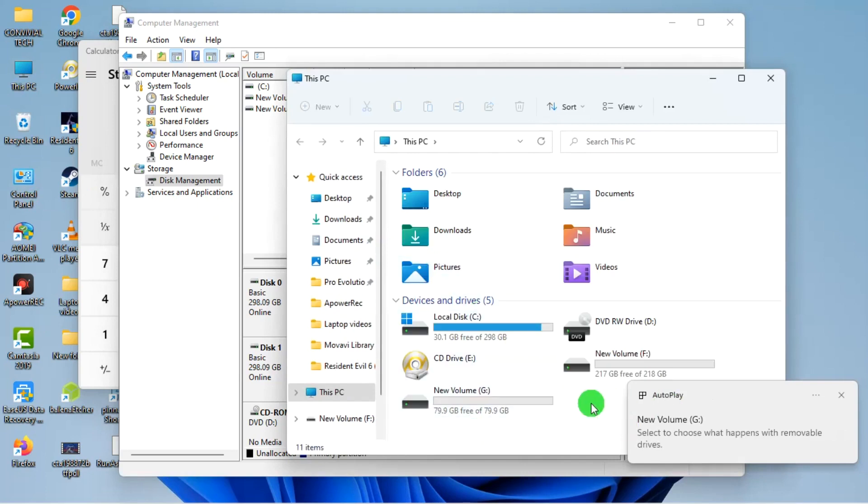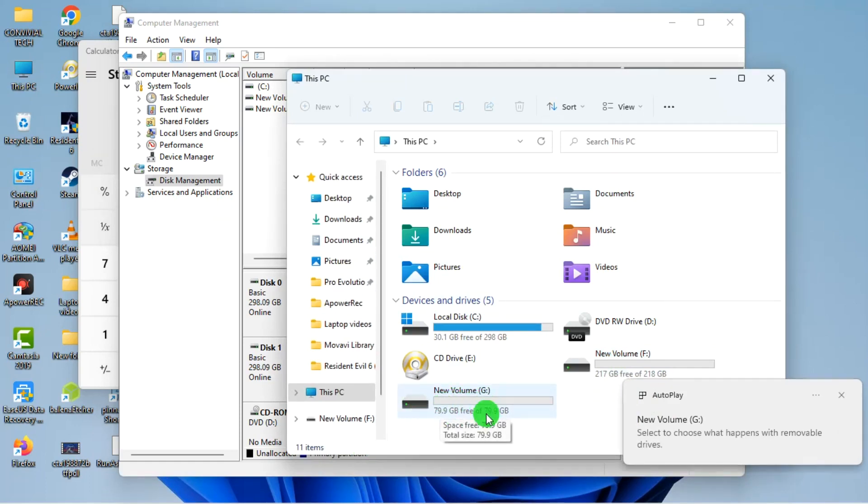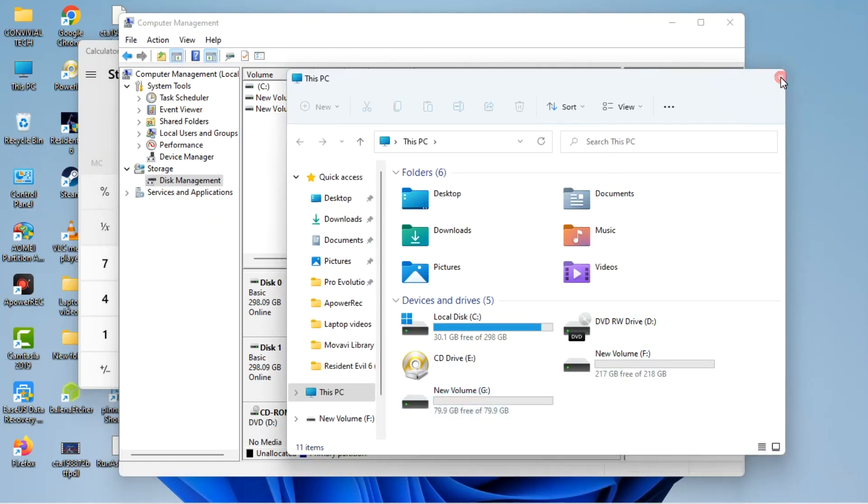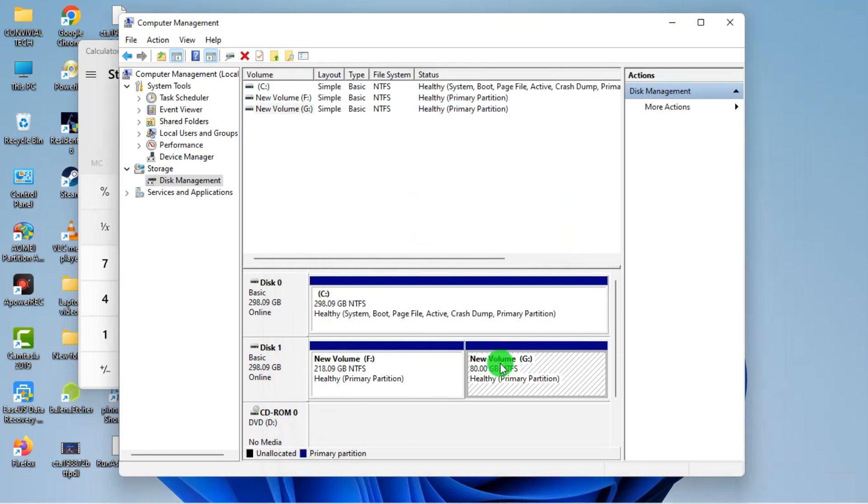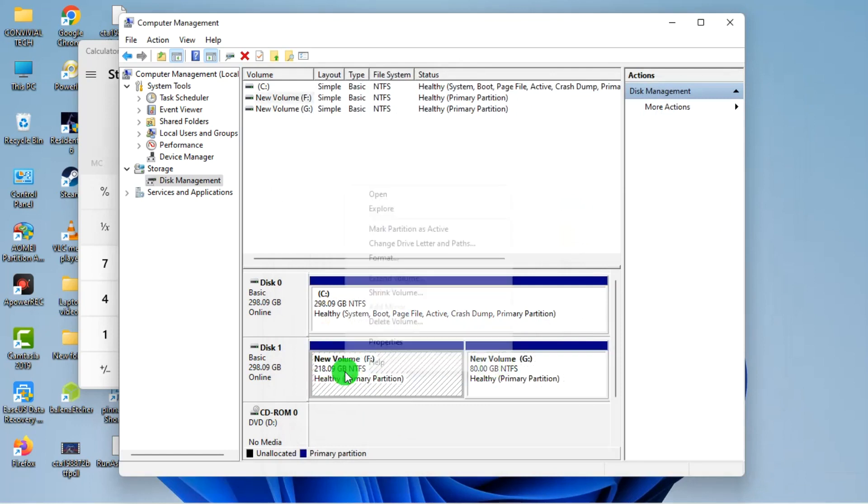When I open my File Explorer, I'll see my 200 and something and then my 79.9, which is my 80 gig. If you want to shrink further, let's say I want to still shrink this, I'll right click Shrink Volume.